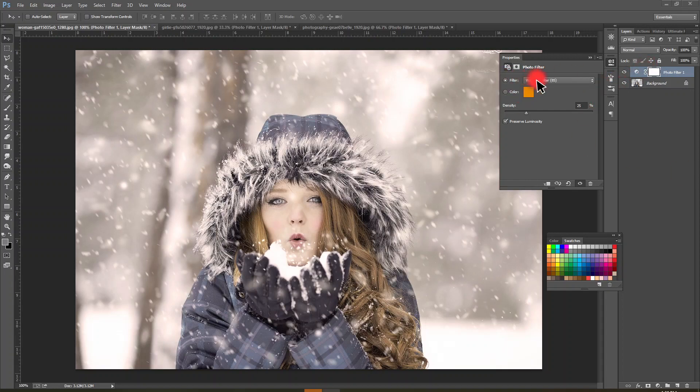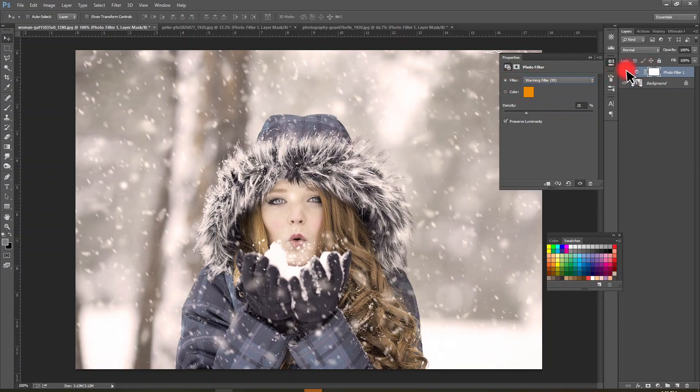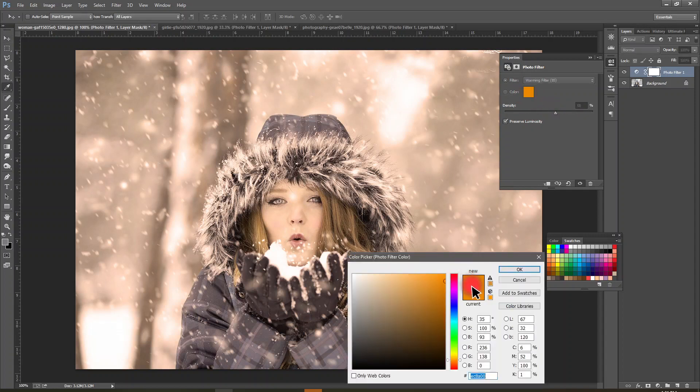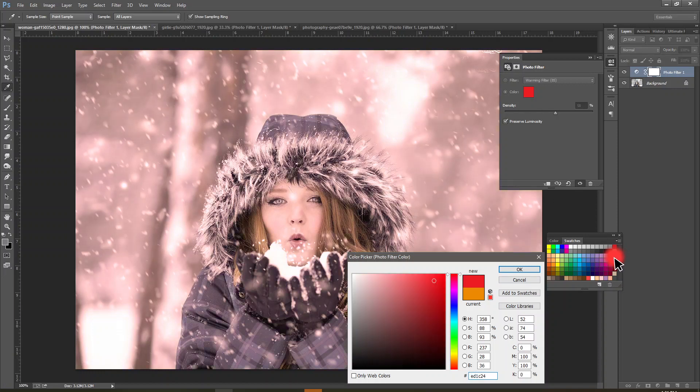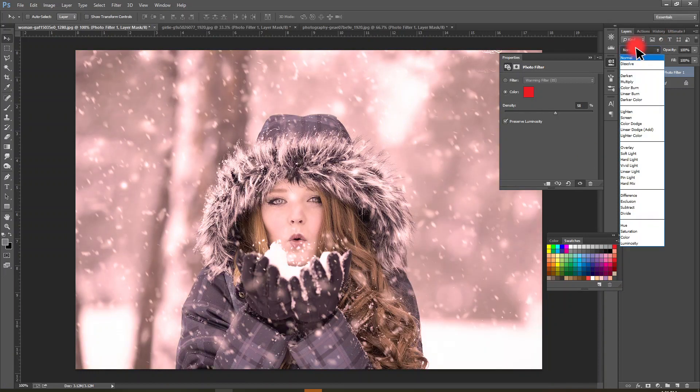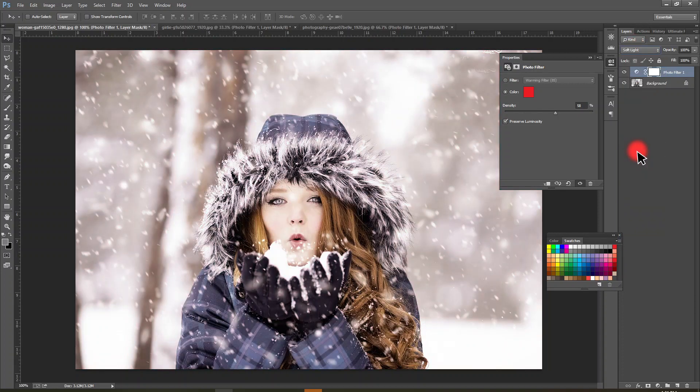You can change density, but we have extra benefit by adding soft light. Soft light did amazing thing on this photo.